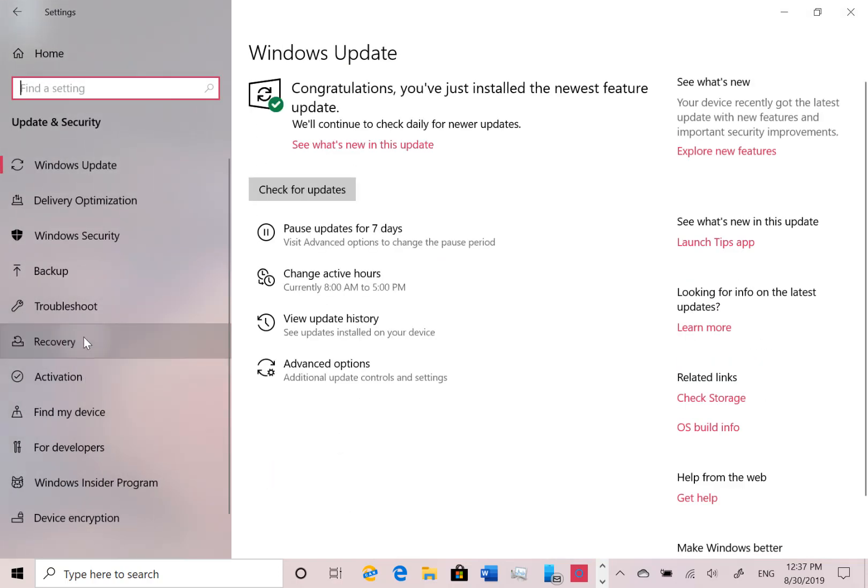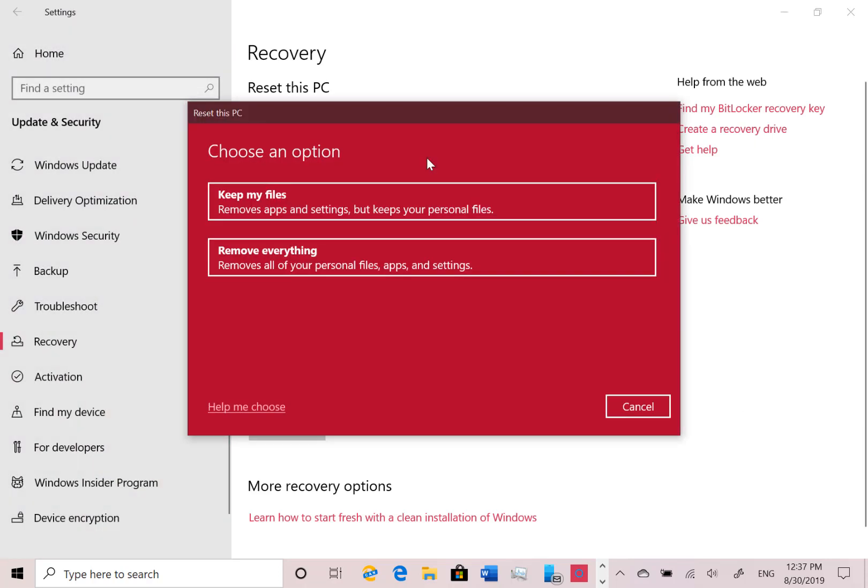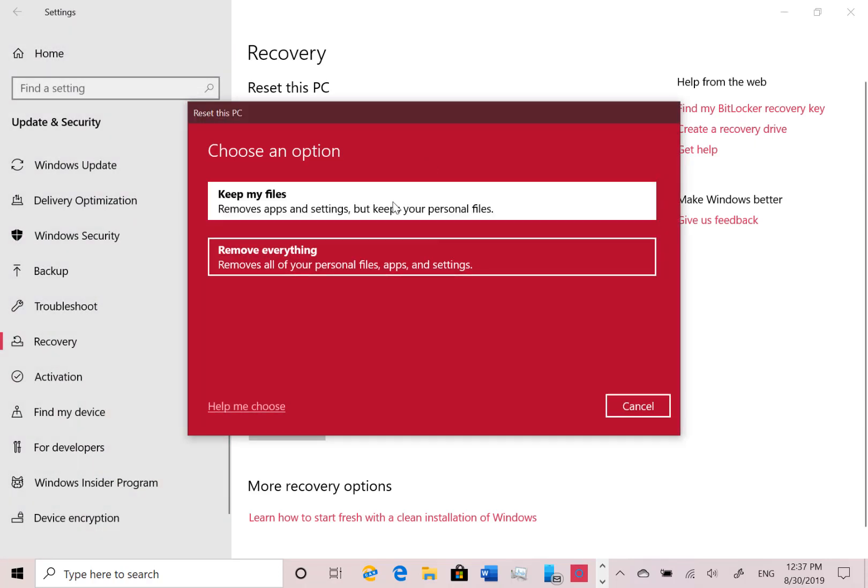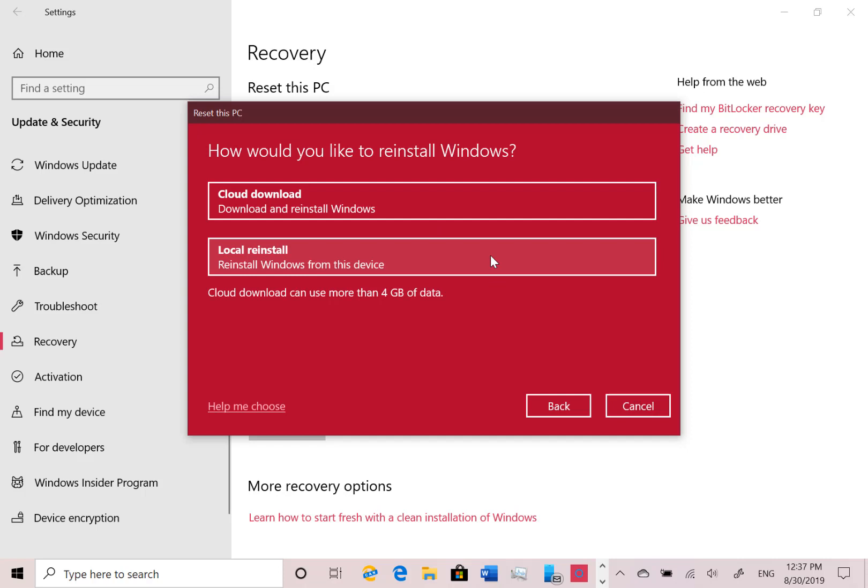So you can go to recovery and you can reset your PC. Don't worry I'm not actually going to do it, I'm just going to show you the options.